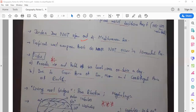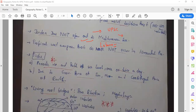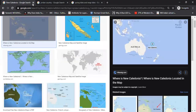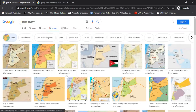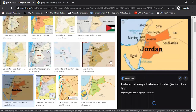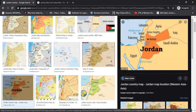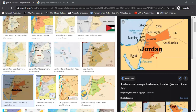An important point: Jordan does not open out to the Mediterranean Sea. UPSC has asked this multiple times — which countries border the Mediterranean Sea. Lebanon, Israel, Syria, Egypt all border the Mediterranean Sea, but Jordan does not. When you look at the map, you can see that Jordan is indeed not opening out to the Mediterranean Sea. This has been asked multiple times, so be very aware of it.